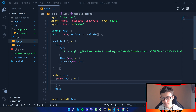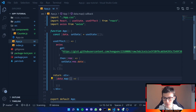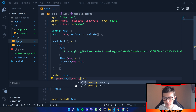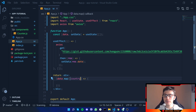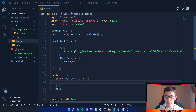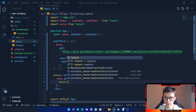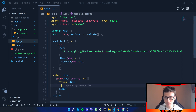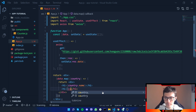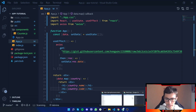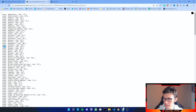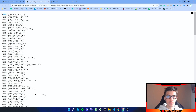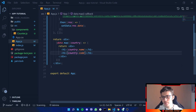Inside the map callback we take a parameter — let's call it country, since each element of the array is a country. Then we return a div, and inside that div we return the country's name and the country's code. Make sure you use the correct property names from the data — in this case name and code.